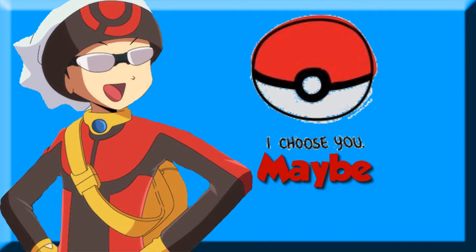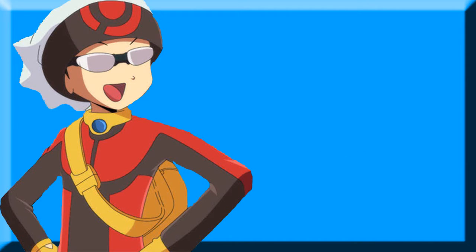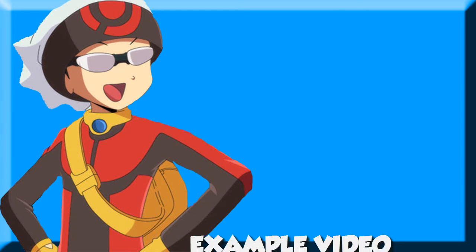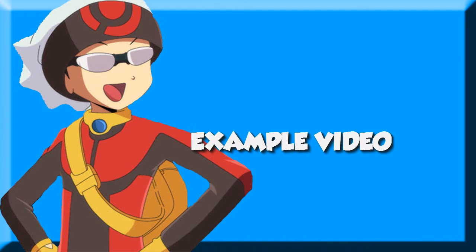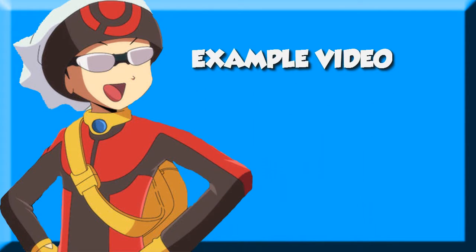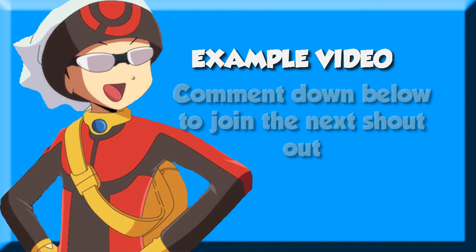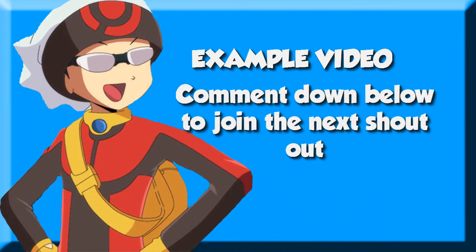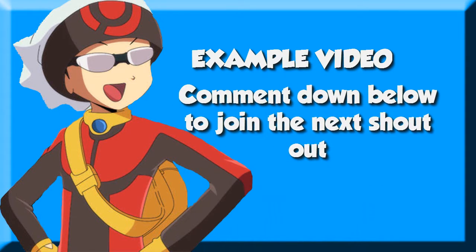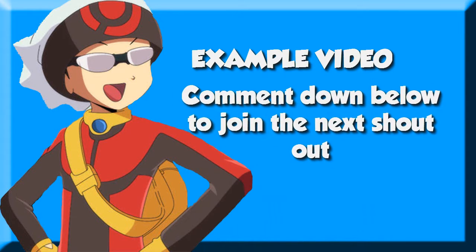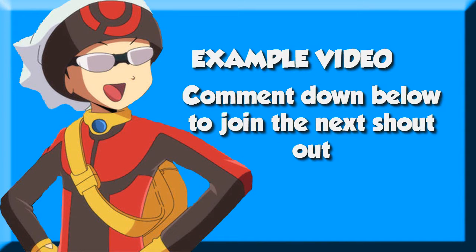This shout out is going to be more of an example for you guys. However, if you want to be in my shout out for the next time, which I don't know when will come out, be sure to comment down below and I'll be sure to mention you in the next shout outs. Okay, so without further ado, let's begin.